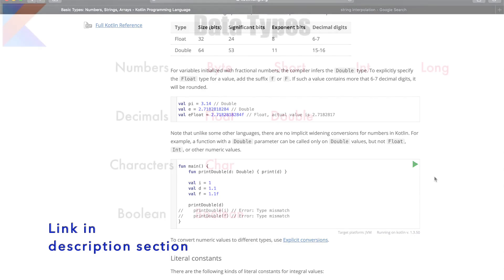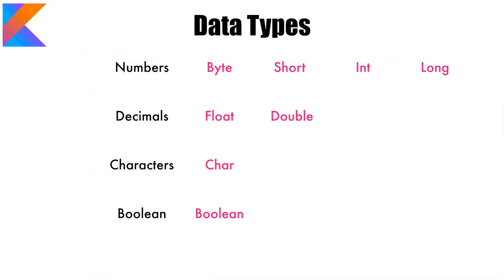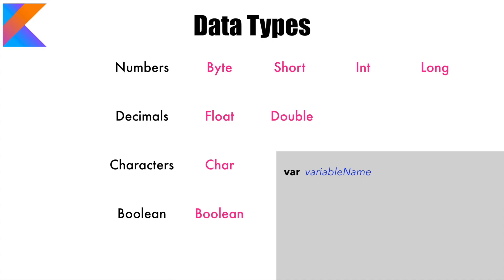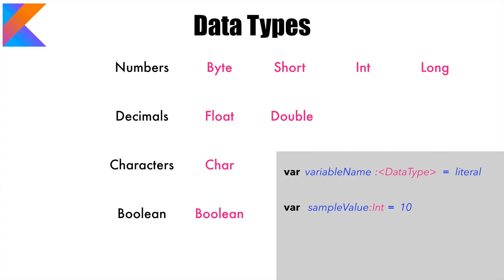Continuing further, the next obvious question is how do we declare these variables in our program? In Kotlin, you will declare a variable using keyword called var and then you write the variable name and then you have to tell what is the datatype of this particular variable name. For that you will write colon datatype. That is you would write colon byte, short, double, float, anything for that matter. And then you assign a literal. So in reality, what this template would actually look like is var sample value. You declare the datatype of it as colon int and then you assign a literal 10 which is an integer.